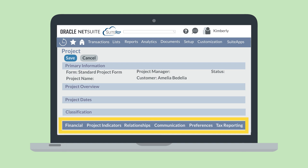The sublists get even further into project details. Here you can provide financial information connected to this project, add contacts to the project, and keep a record of communication regarding the project.